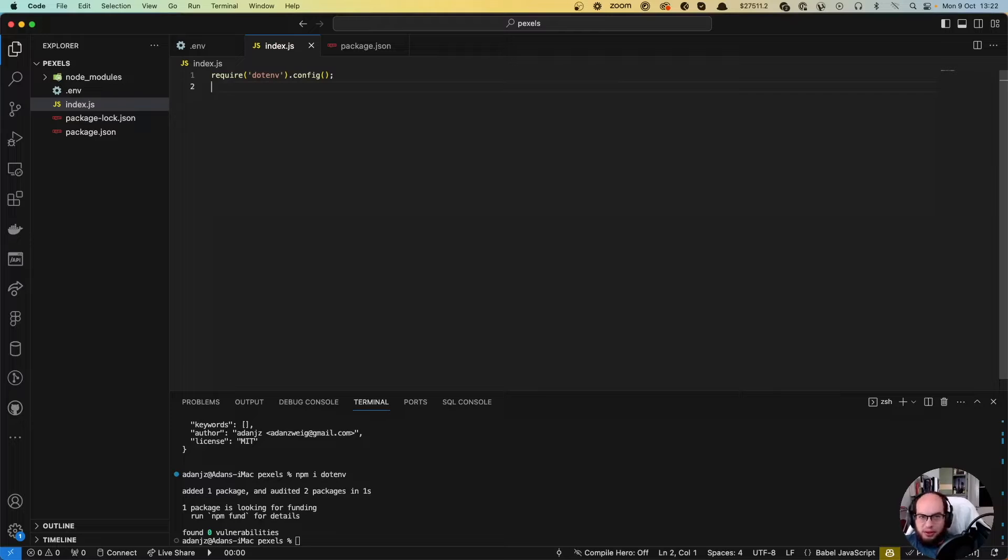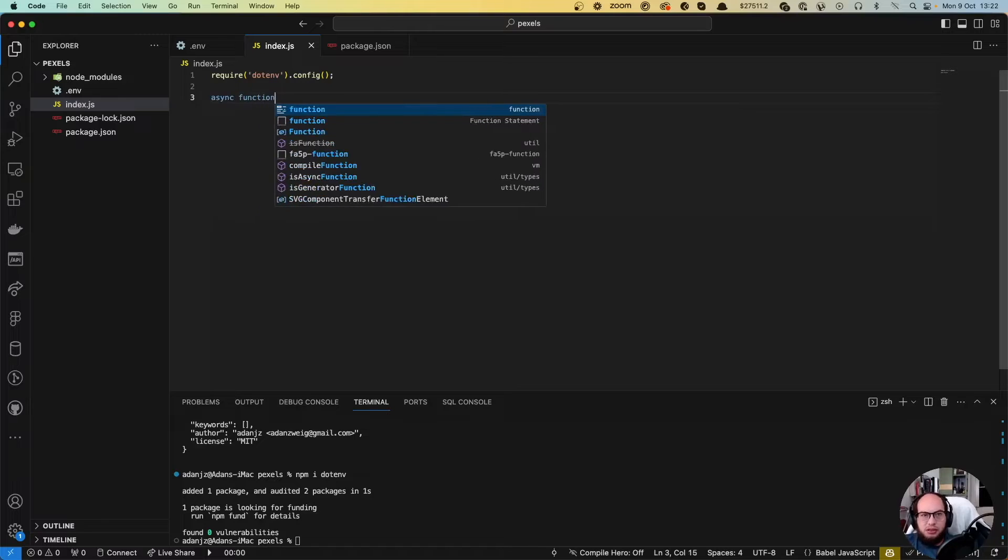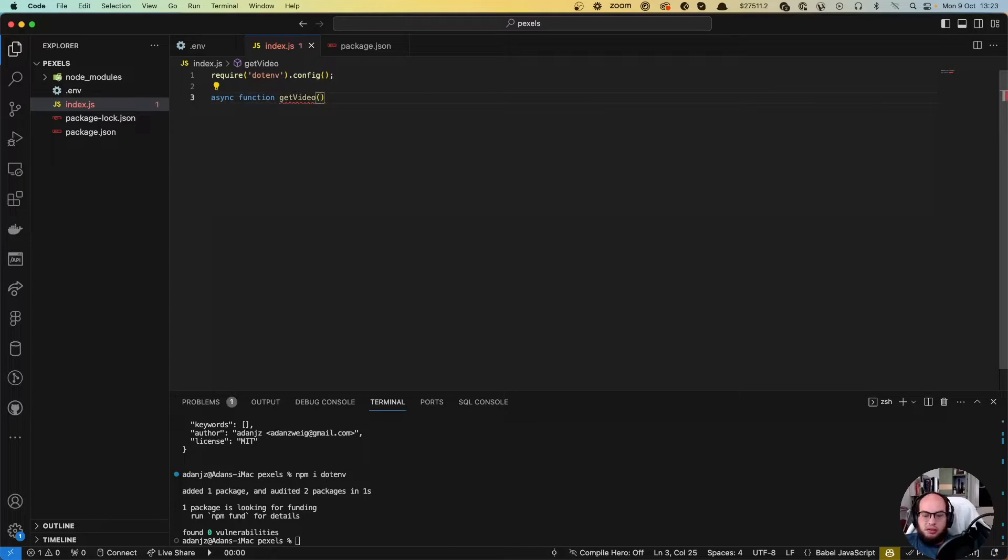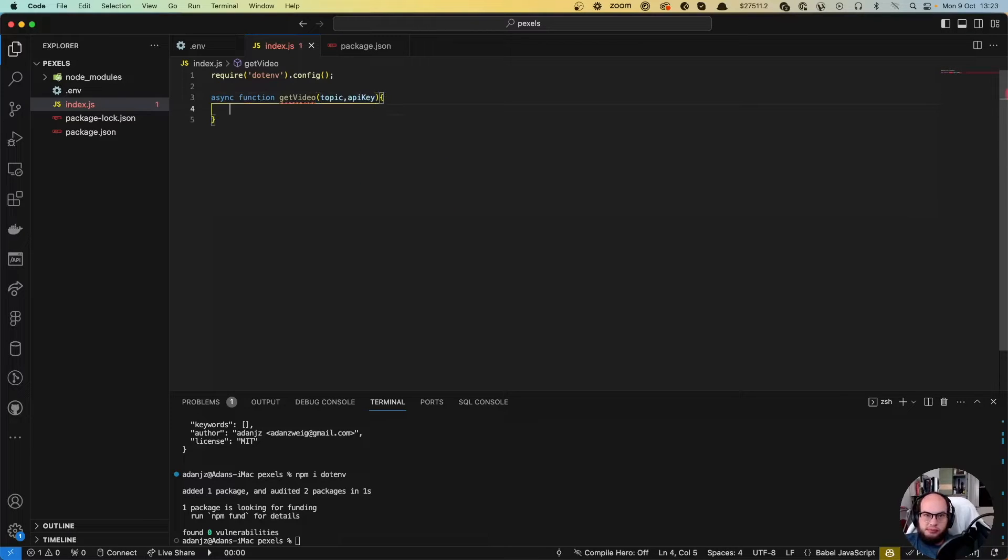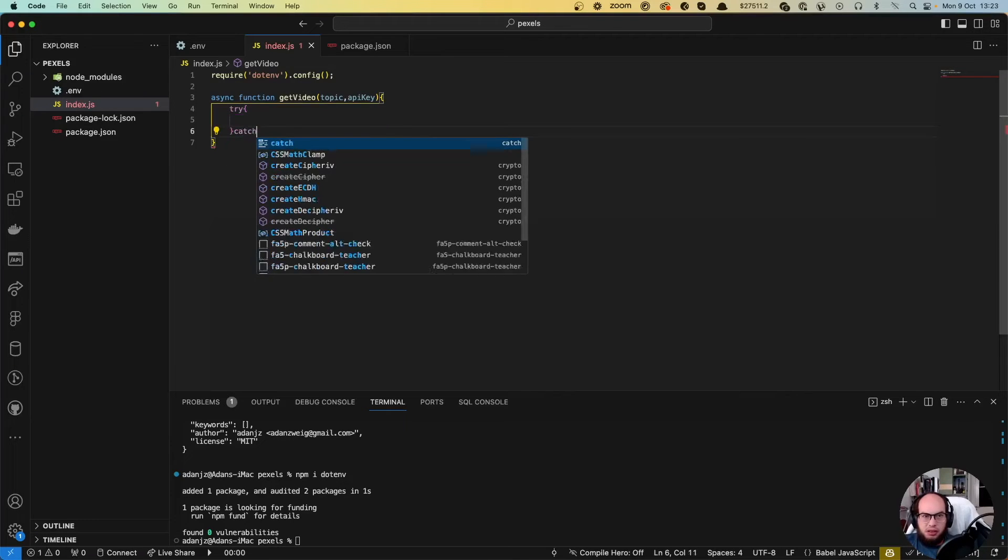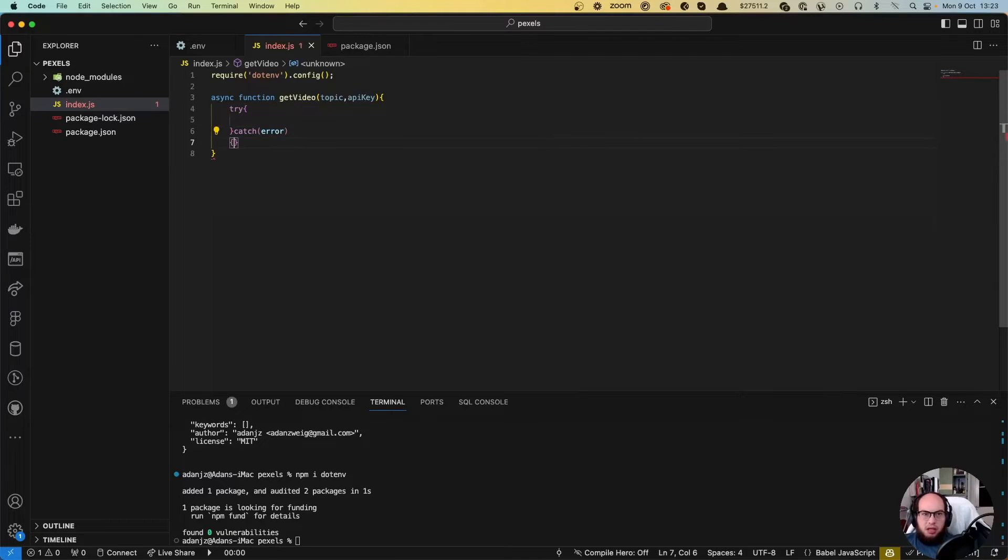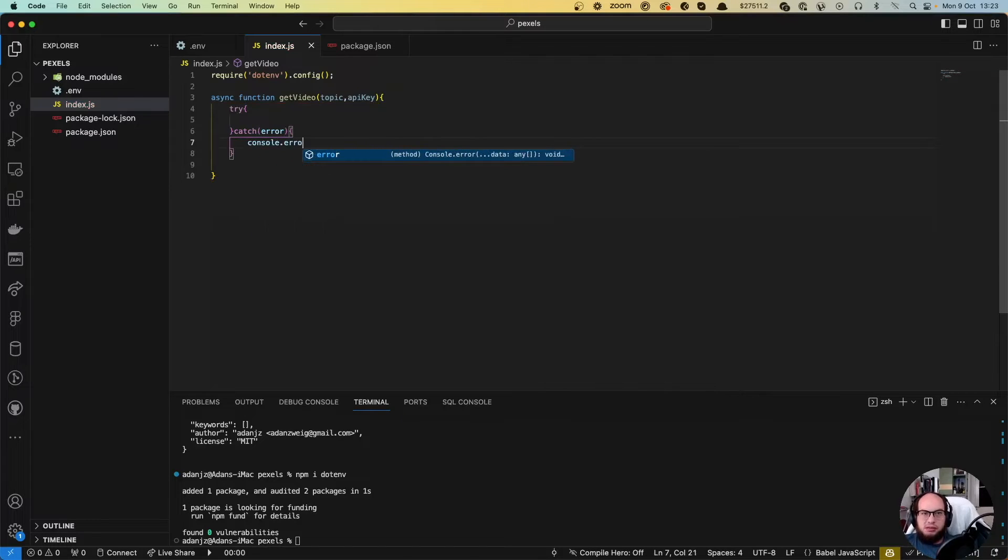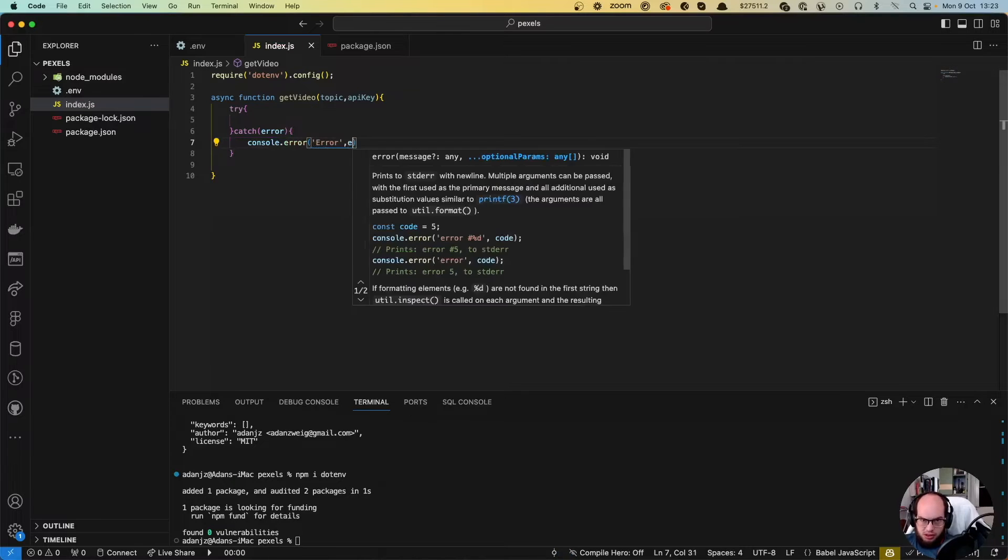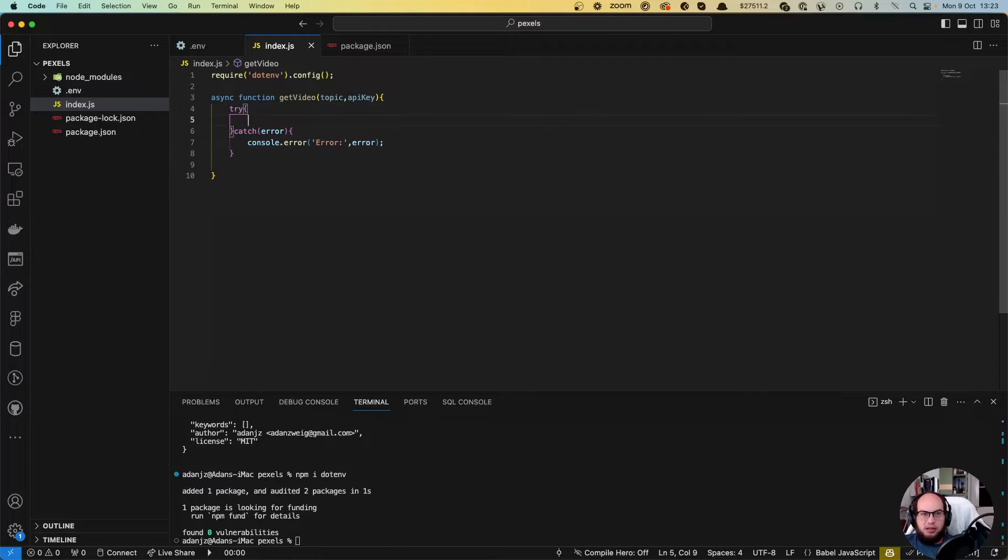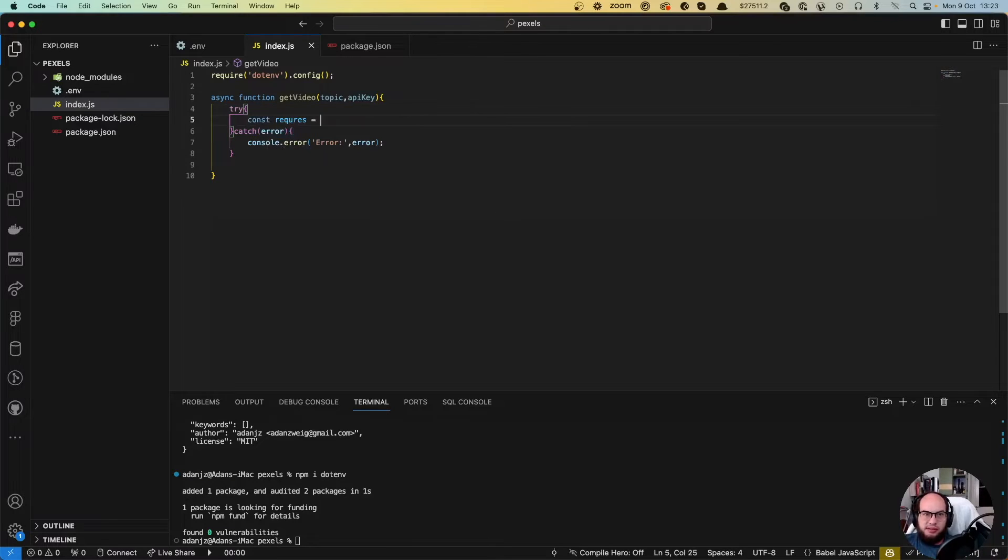And in index.js we're gonna do require dotenv.config. We're gonna do an async function called getVideo. We're gonna send the topic and an API key. We're gonna do here try catch and we're gonna catch the errors just in case. There. Perfect. And we're gonna do a const request.